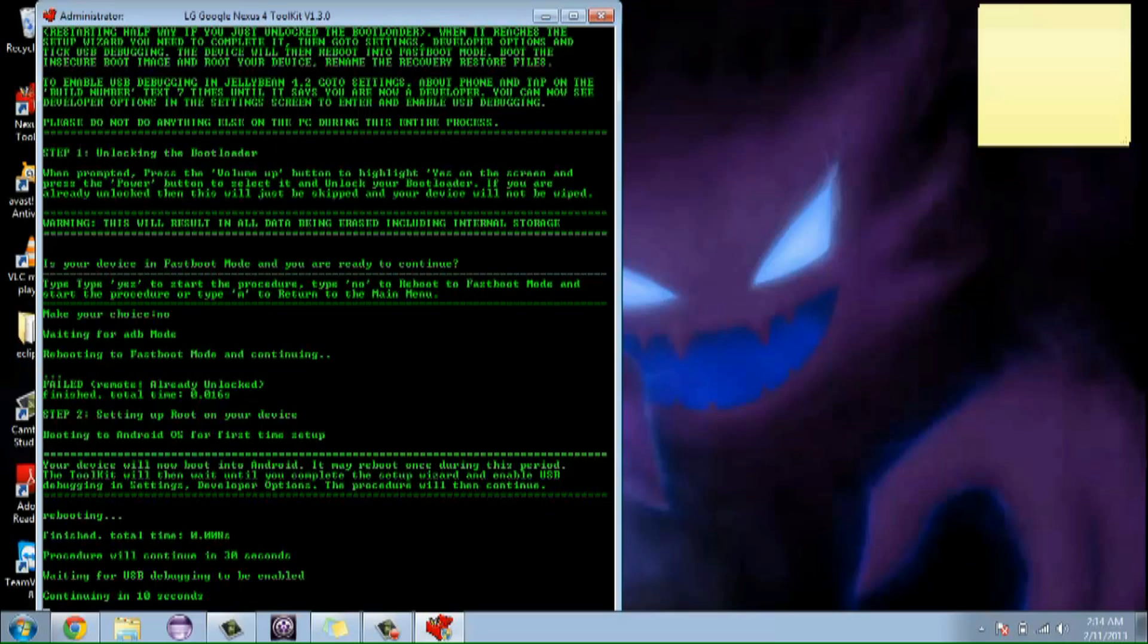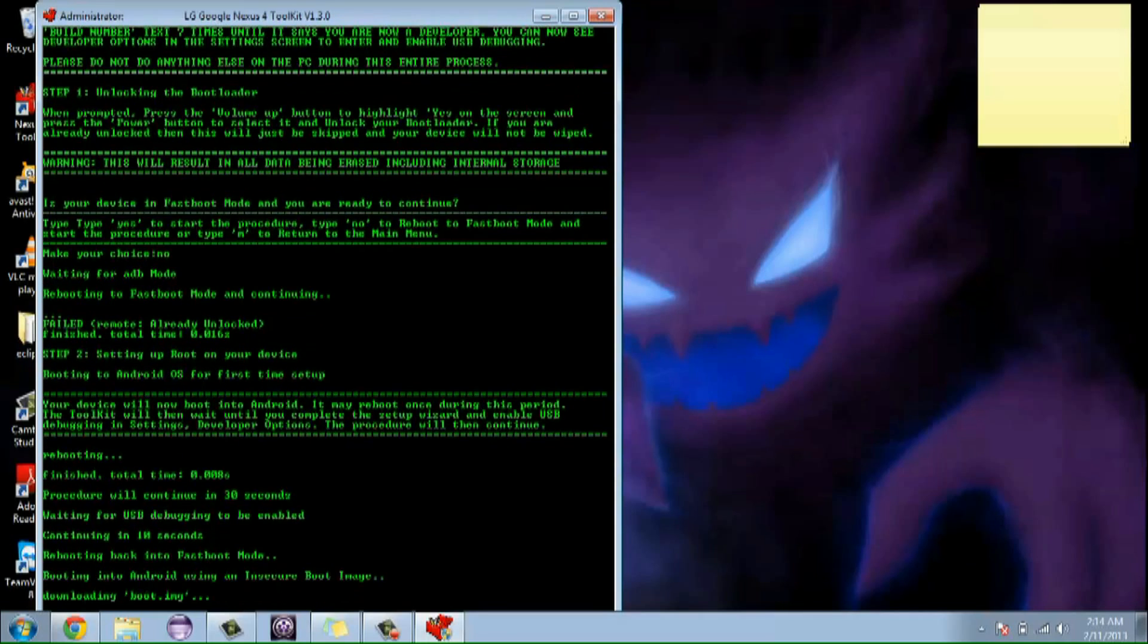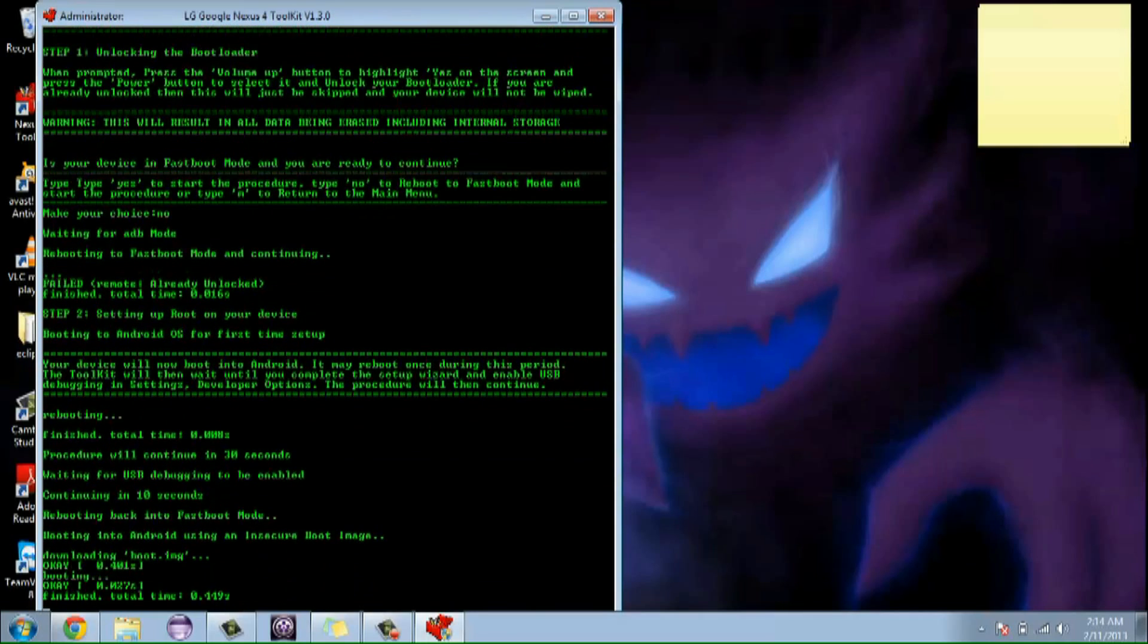Now it says waiting for USB debugging to be enabled. It's already enabled on my phone. Now it's going to reboot back into fast boot mode. Now this is fast boot mode. Now it's going to download and do its necessary things.